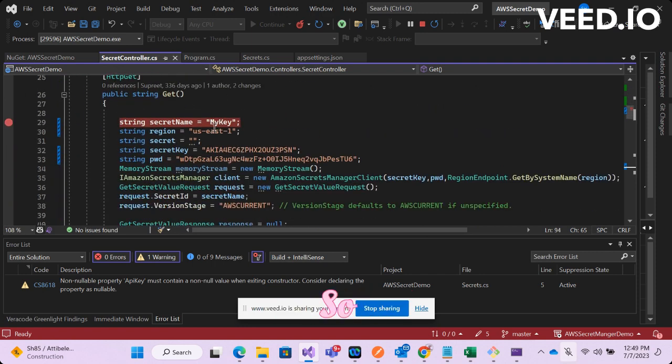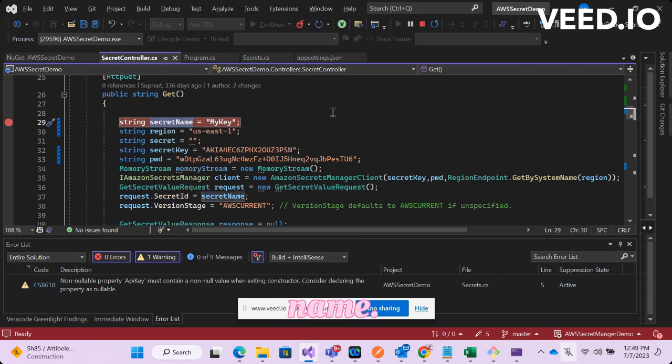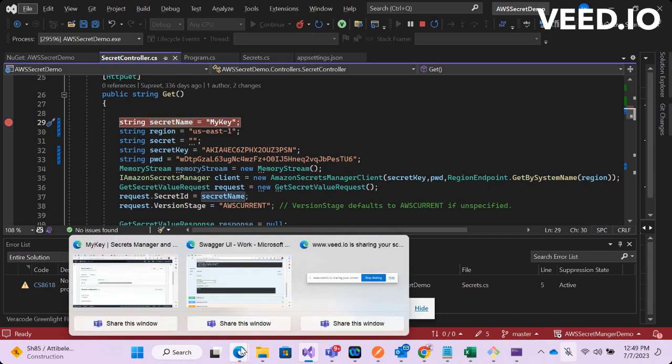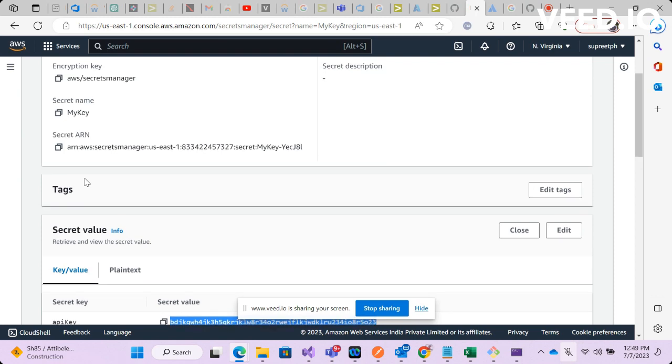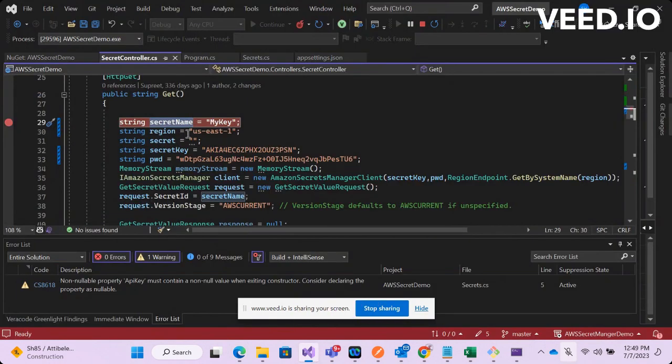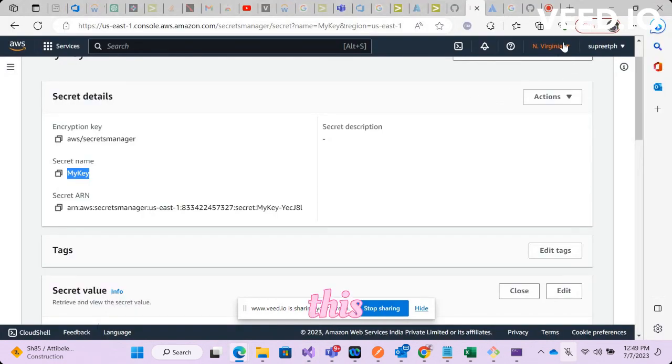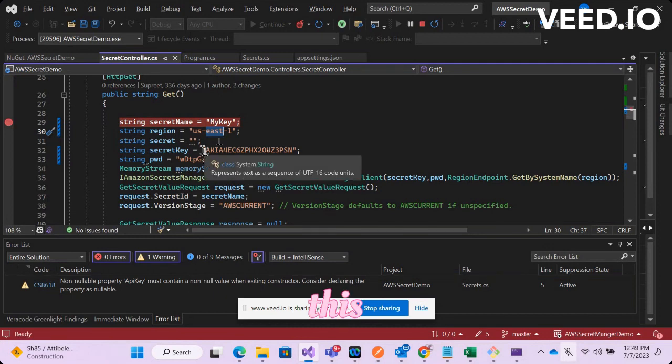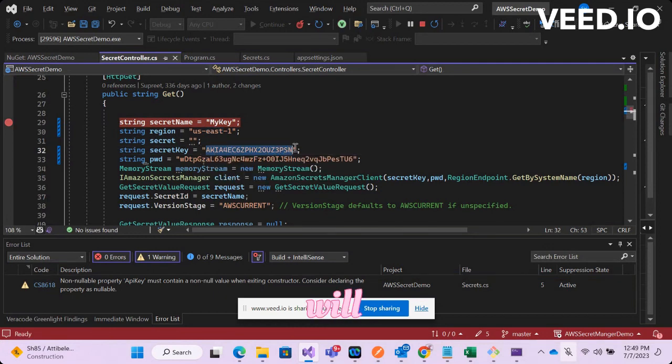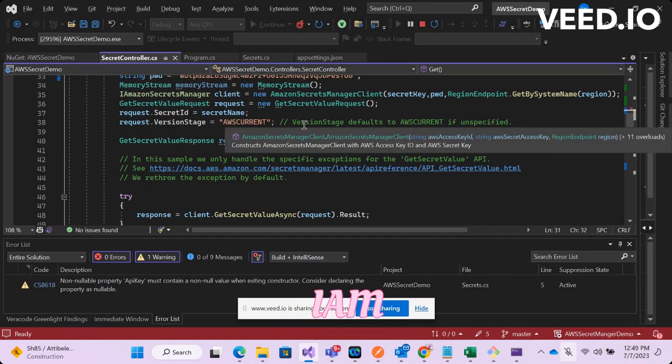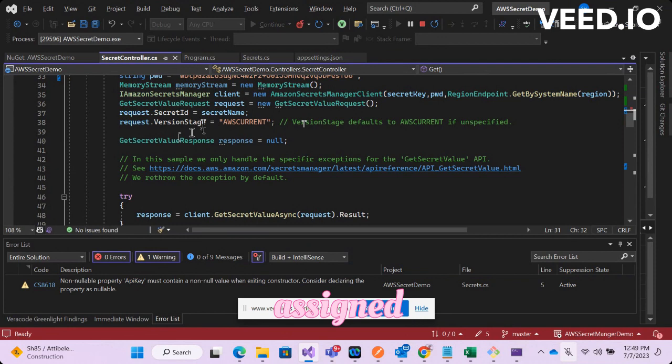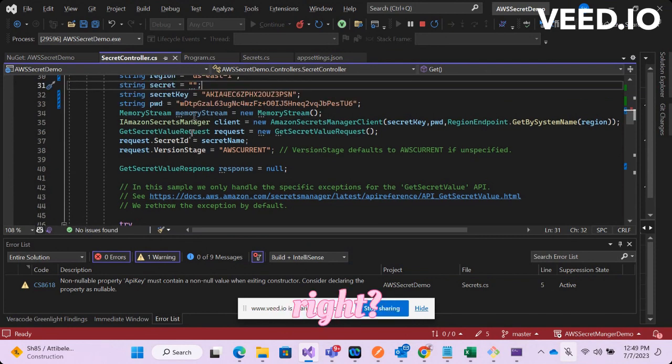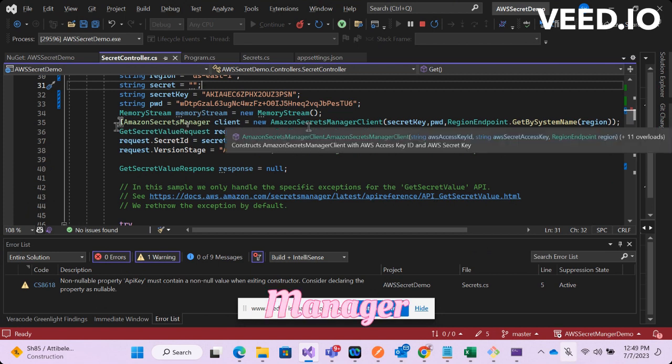So basically all we need is secret name. If you go to this, this is my secret name and the region. This is my region and secret key and password, so this you will have to generate it when you have IAM role assigned.